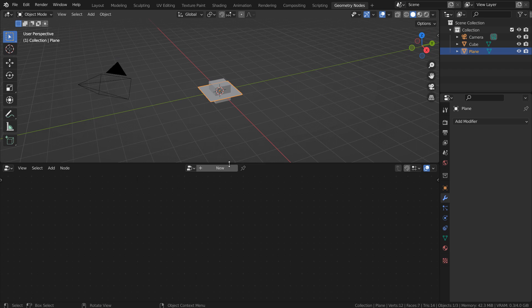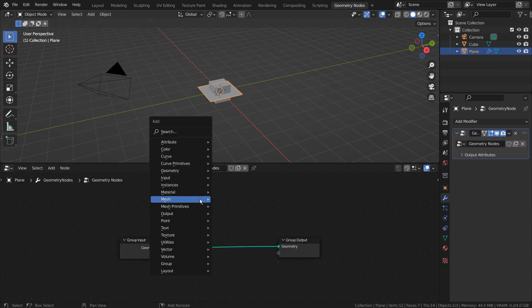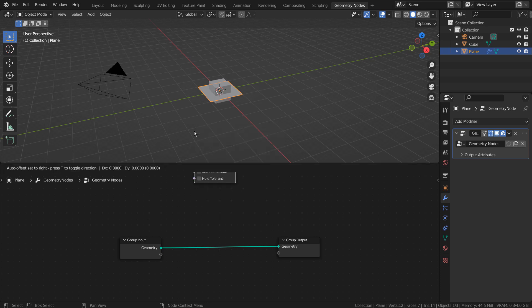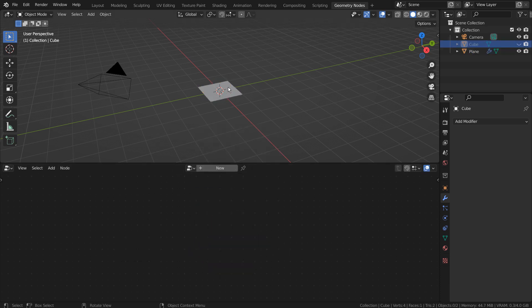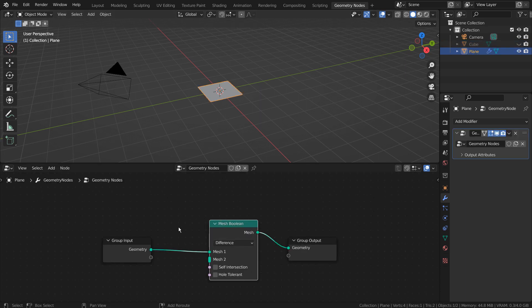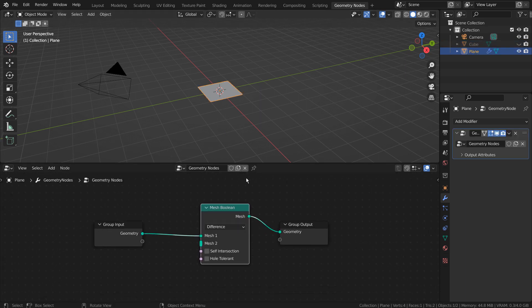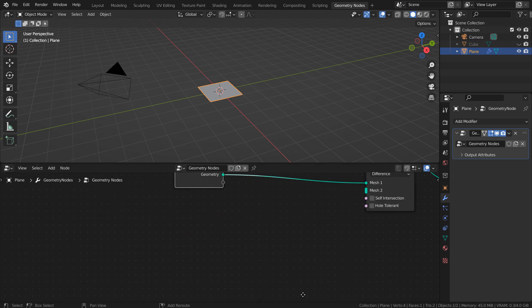Let's go to the Geometry nodes. We need the Mesh Boolean node. Let's add the Transform and the Object Info nodes.